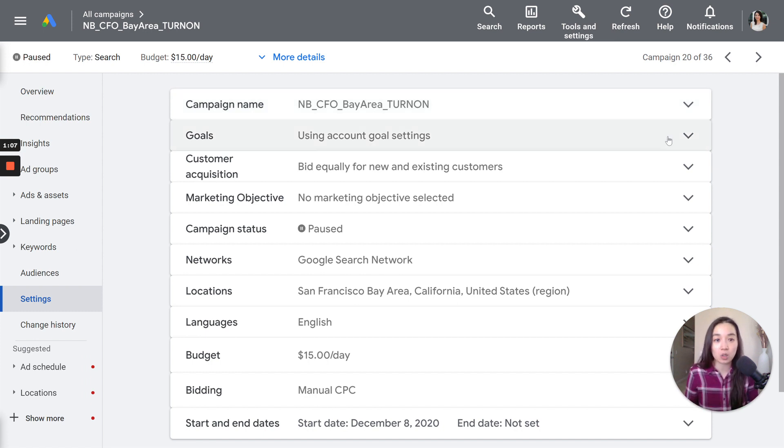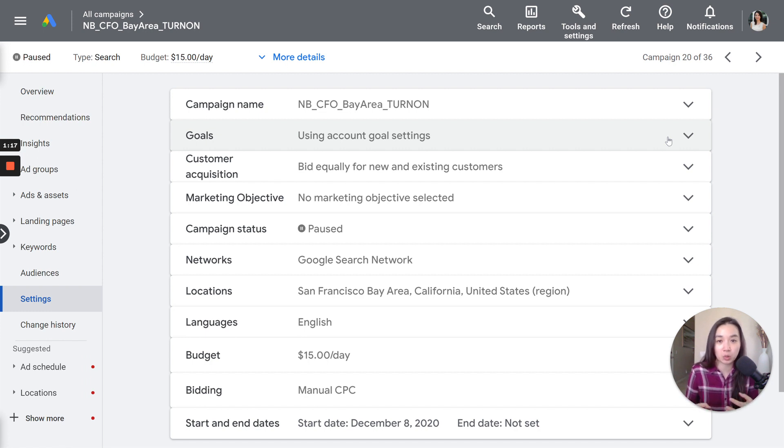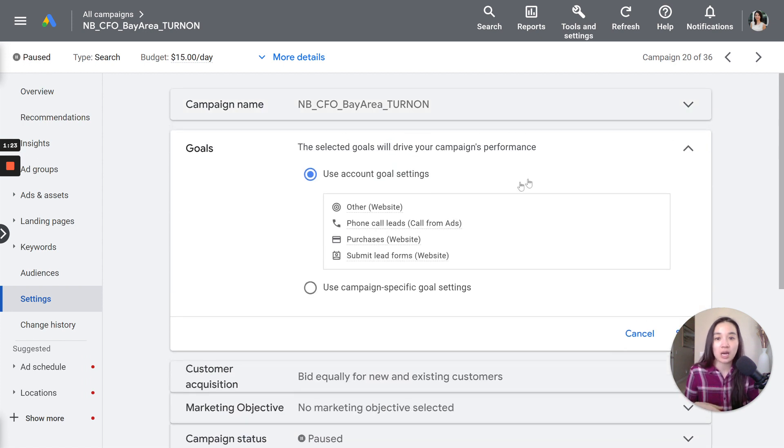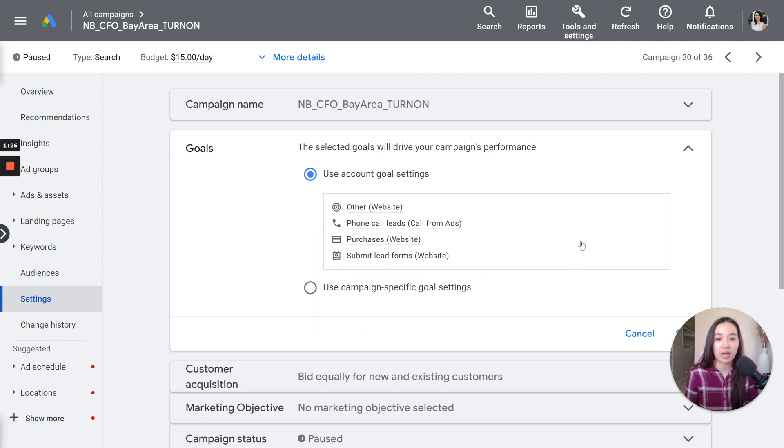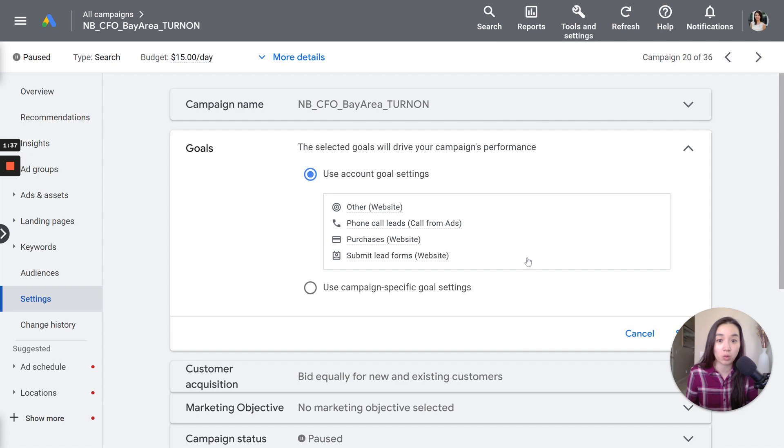Next up is goals. With the goals, you can choose to set your goals at the account level or campaign level. Typically, you'll choose your goals when you set up your Google Ads campaign, whether it's lead generation, phone calls, form submissions. In this case, I have selected phone calls and purchases and lead form submissions. I'm choosing the account level, but you can choose the campaign level because some campaigns might have different goals.